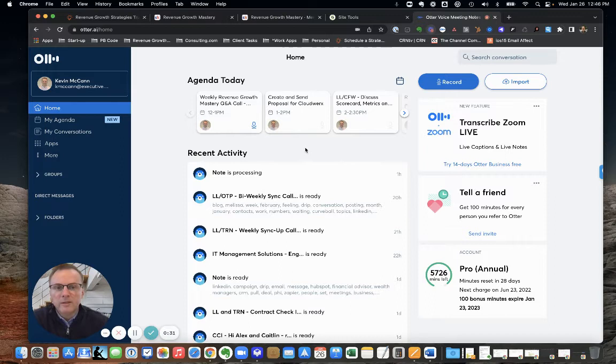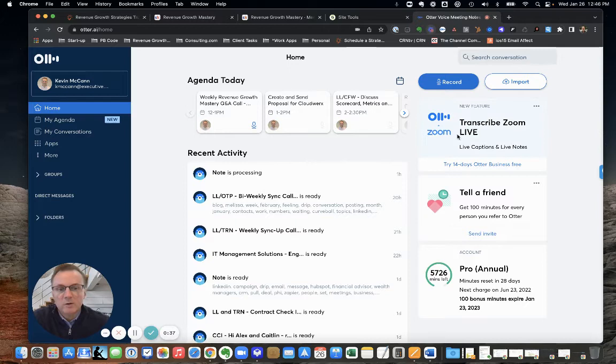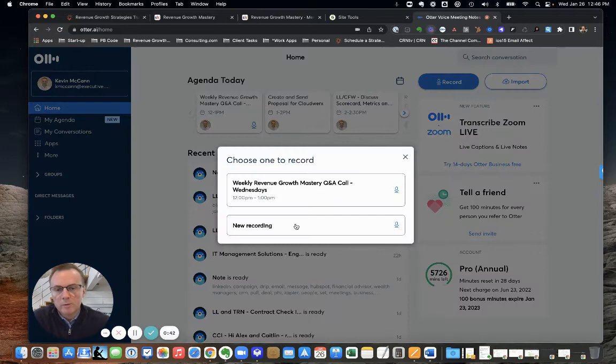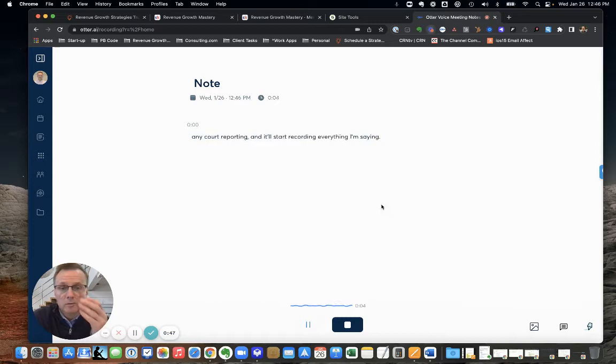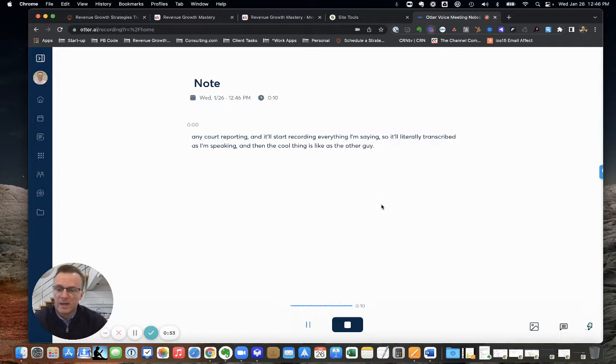We use this all the time. I'll open up Otter, and if I'm on a conversation with someone like a Zoom conversation, it'll integrate directly with Zoom. It's super easy to do, or you just hit the record button and hit new recording and it'll start recording everything I'm saying. It'll literally transcribe as I'm speaking.